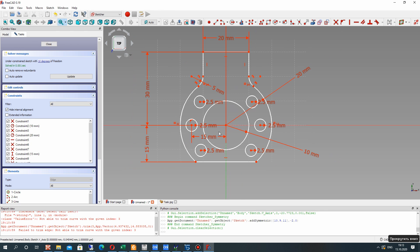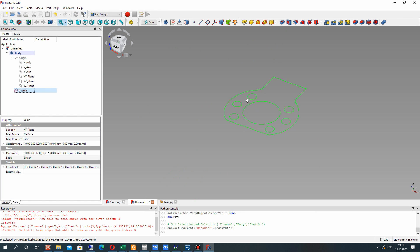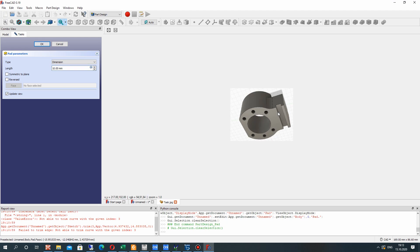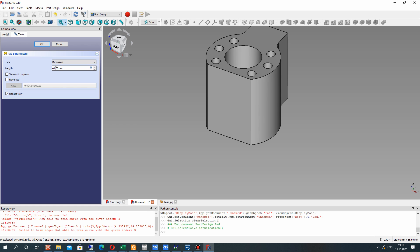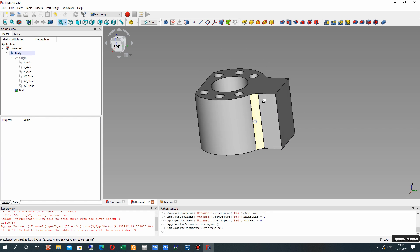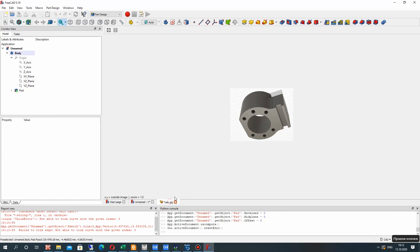If you use this symmetry tool, you will get the symmetry. After that, let's create the extrusion for our sketch — it will be a Pad operation. Set the length, and now it looks good.